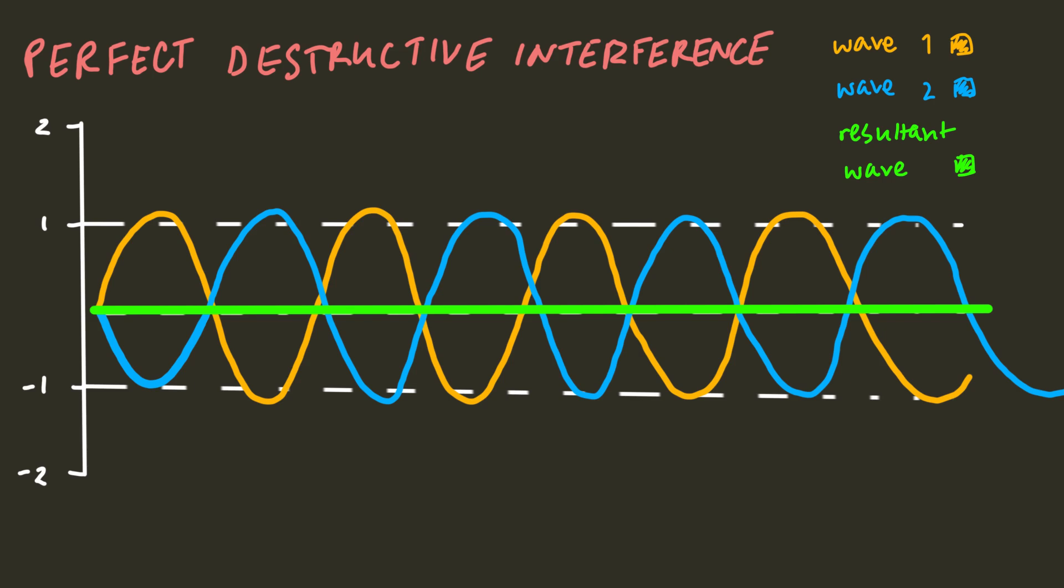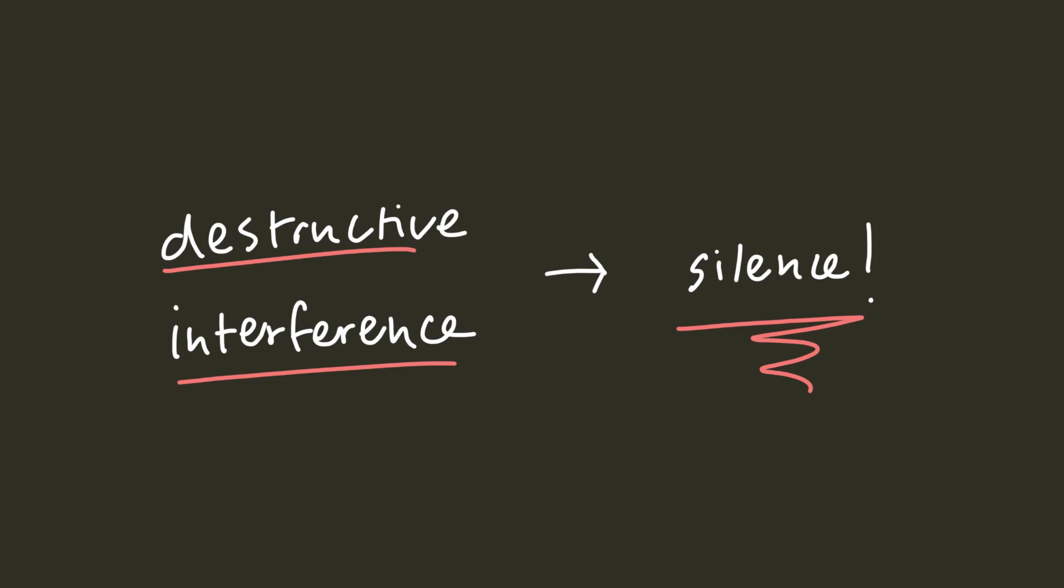If you have two identical waves out of phase with one another by half a wavelength, you'll get perfect destructive interference at all points. In the context of a sound wave, when destructive interference happens, we perceive this as an absence of sound or silence.